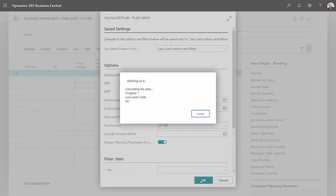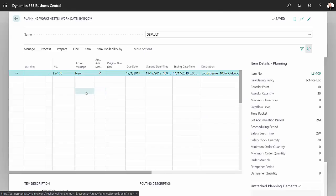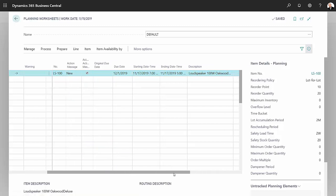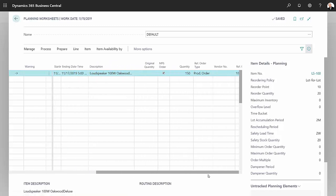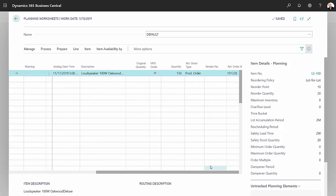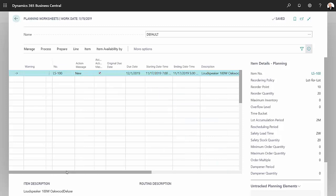And the results are this one item here. This is the LS 100, so this is the item that we're going to produce. I scroll over to the right here. You can see that the MPS is suggesting that I create an order for 150 items.